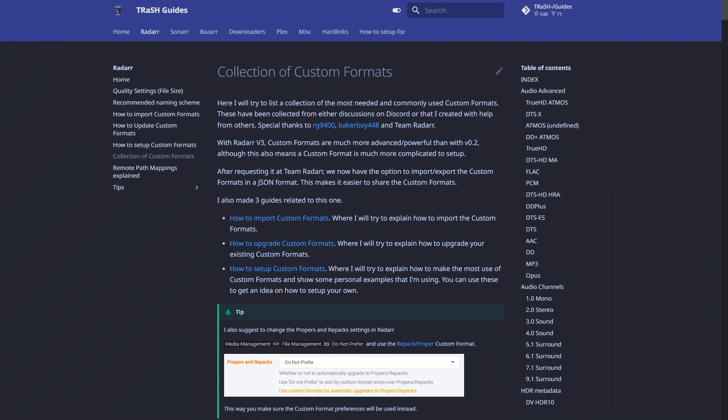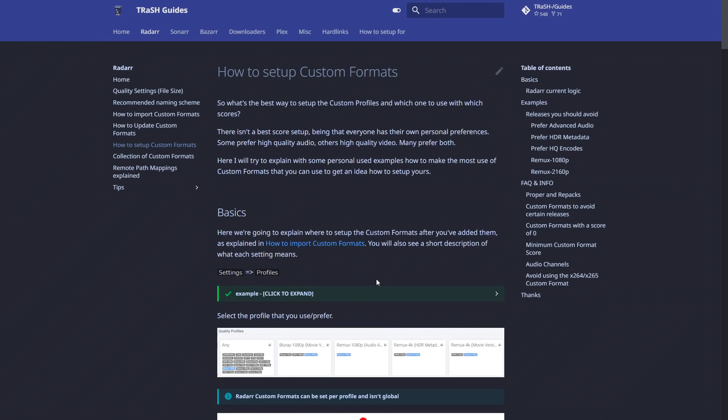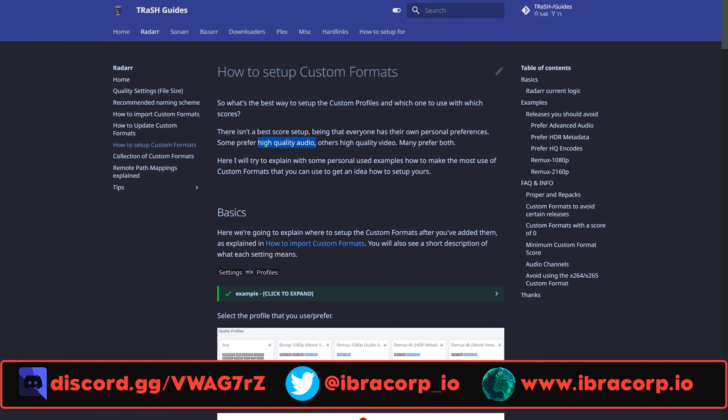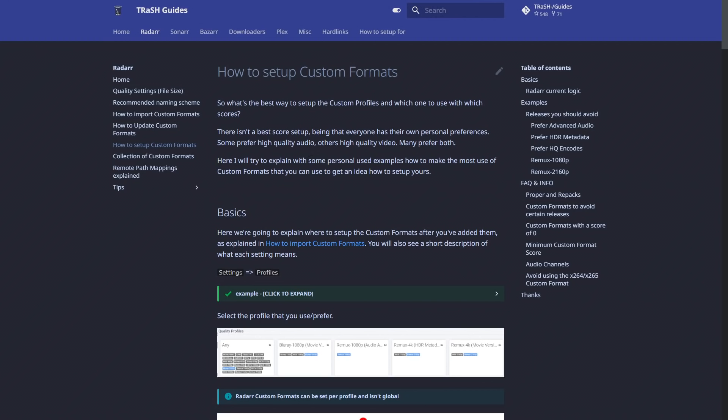Then it really comes down to you taking that methodology, going to the written guides on Trash's website at trash-guides.info and applying your own critical thinking to what you would need. This will hopefully give you the toolkit to understand how to use them and why to use them. On the website, we're going under Radarr, and we have a collection of custom formats — but right above that we also have how to import custom formats, how to update them, and how to set them up. There isn't a best score setup, since everyone has their own personal preferences.